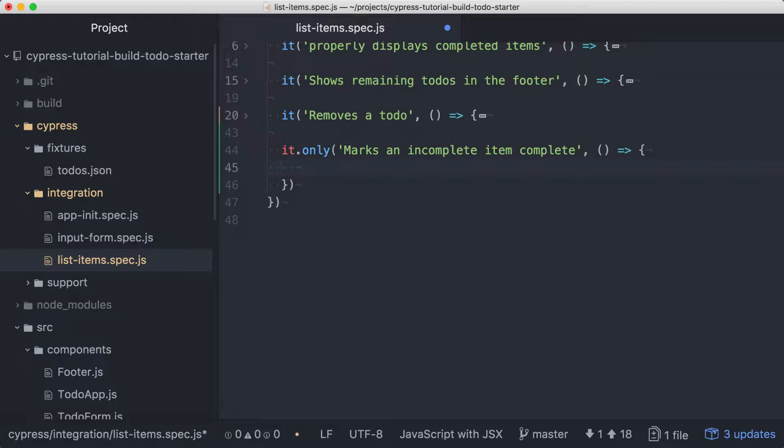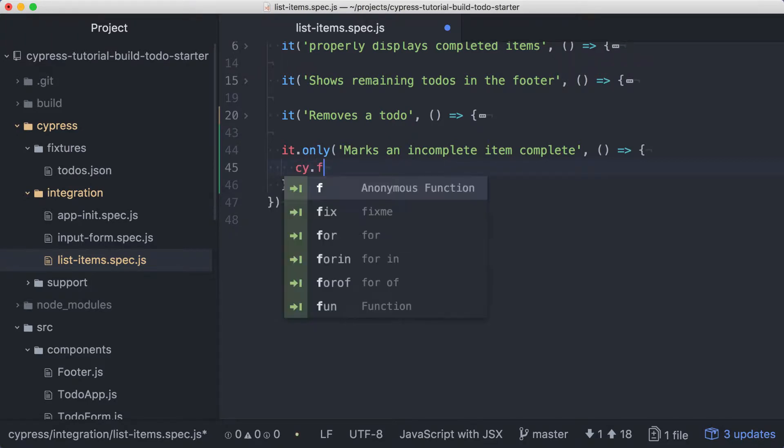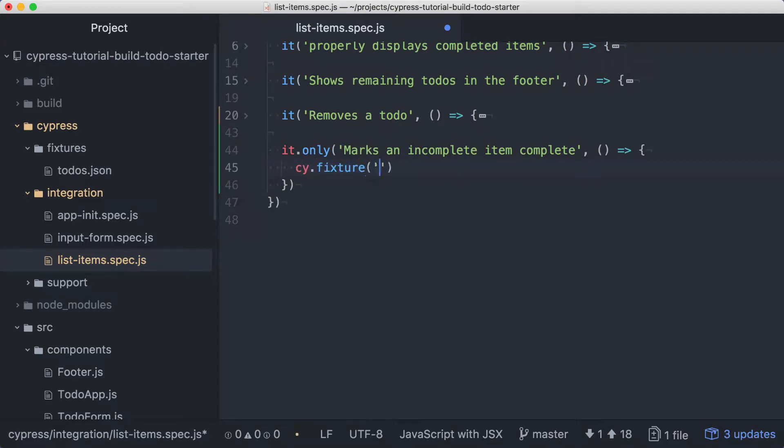We'll need a route to stub the API call that updates our item. We could hard-code the data for our stub like we've done in previous tests, but let's see how we can access our fixture data and use a modified version of that to set up our route. For that, we'll access the same fixture data that we're using to seed our application state by using cy.fixture, passing it todos to access the todos file.